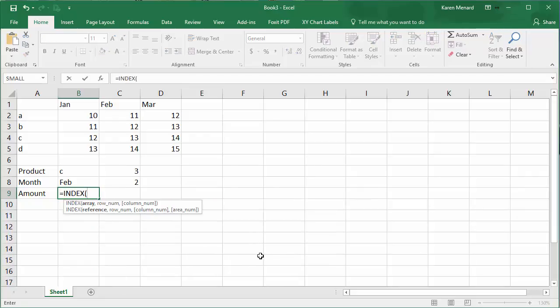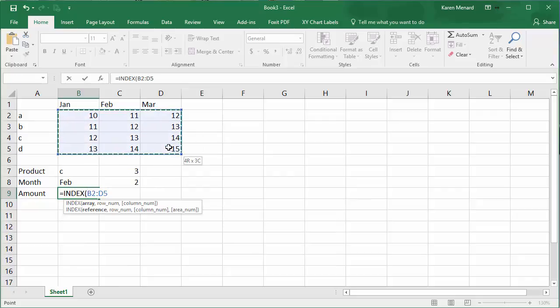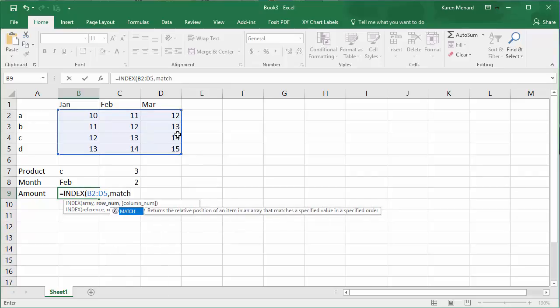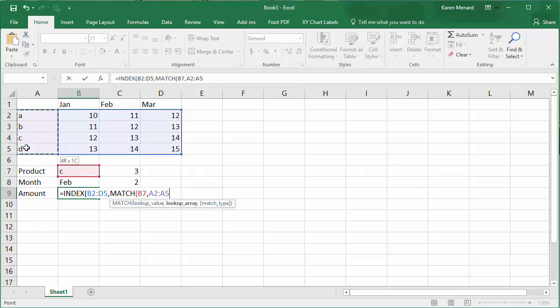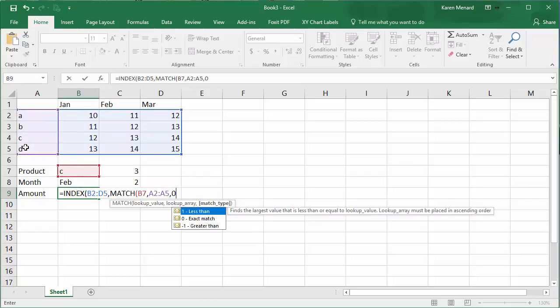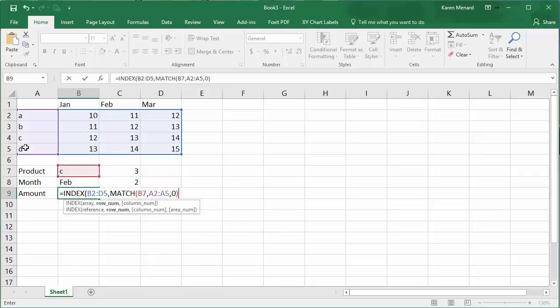Equals INDEX - is basically what range are you looking in, comma, row number is going to be that MATCH function. It's the function we just did a second ago, comma zero, close that, comma. I'm still in the INDEX function now.